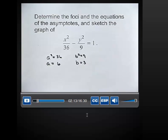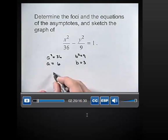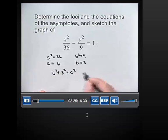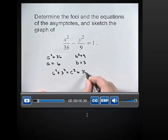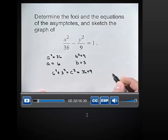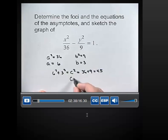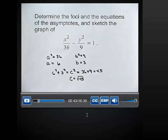Now, since A equals 6 and B equals 3, we can find the foci because we know that A squared plus B squared equals C squared. So 6 squared plus 3 squared has to equal C squared. That gives us C squared equals 36 plus 9, which is 45. So the value of C, which gives us the foci, is equal to the square root of 45.